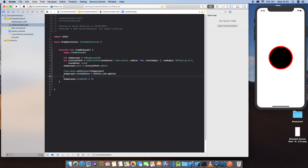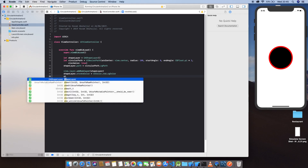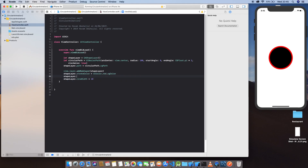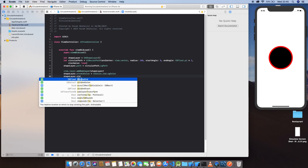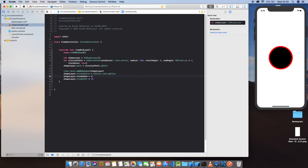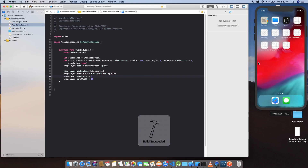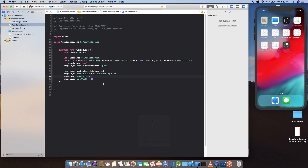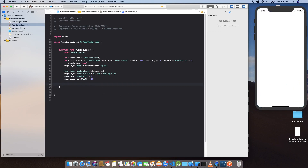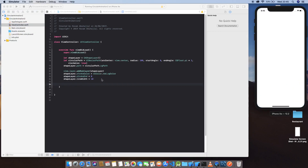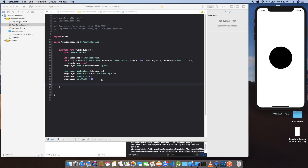Now let's hide this stroke because we want to reveal it with animation. Set shapeLayer.strokeEnd equal to zero — this will make the stroke disappear. Now let's define the gesture.